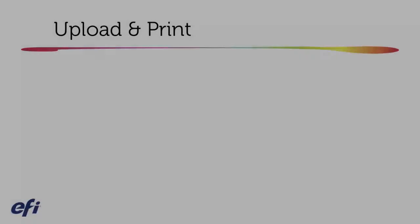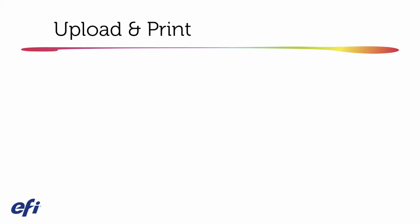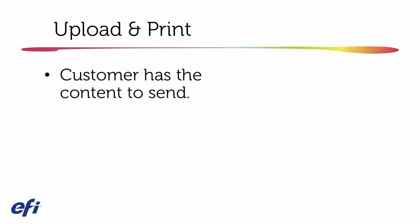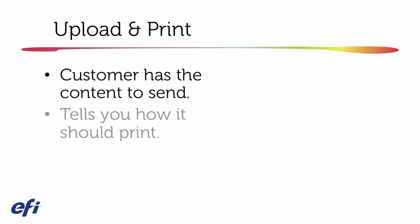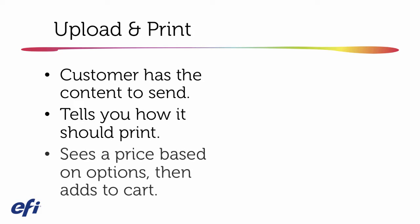What I mean by upload and print ordering is a situation where your customer has the content that they want to send to you. It's their design file. They're providing all the content that's going to be needed for the print job. They want to upload that and then tell you how that job should print. And best case scenario, they want to see a price based on the options they've chosen before they add it to the cart.